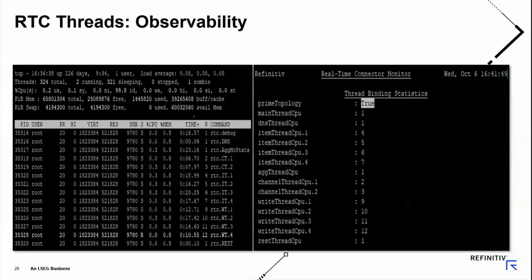I want to share one other thing here: the observability of all the threading. You can run top — that's what the left side of the screen is showing — to see all the threads in play. Thread naming was introduced back in RTDS 3.0 days and continues. New to 3.5.3 released yesterday is a thread binding statistics screen for RTDS, whether you use ADH, ADS, or RTC. In one place, you can see all the binding information. The right-hand side is the static information showing your configuration, and you can change it at runtime. You can use the top output to see the current binding.